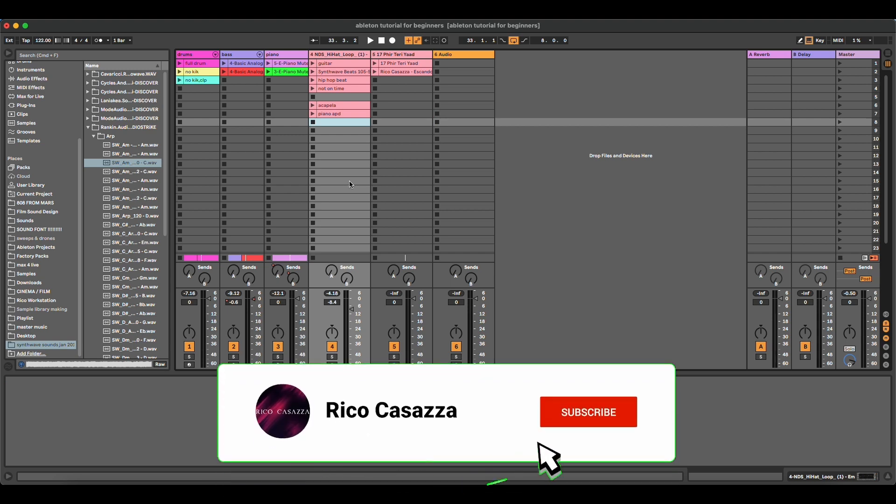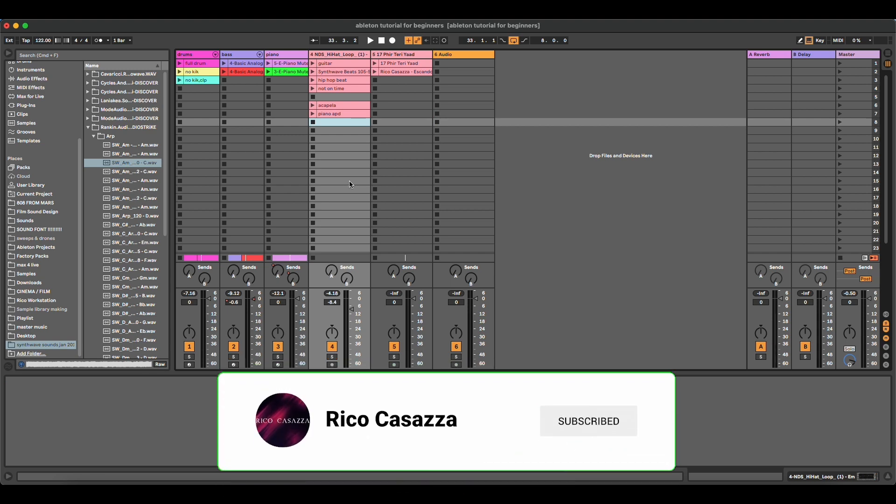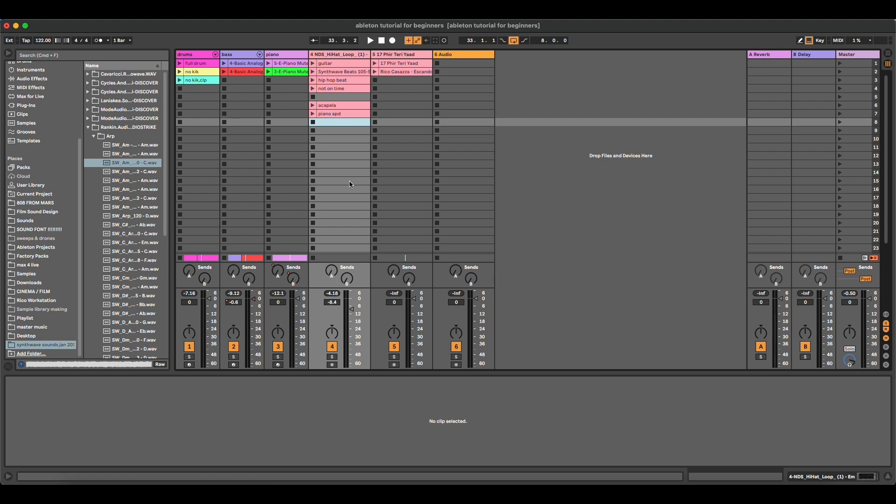Unlike any other digital audio workstation, the music in Live remains elastic at all times. Live is capable of time warping samples while streaming them from your hard drive and synchronizing them to the current live set tempo. This happens without affecting the pitch, which can be changed independently.